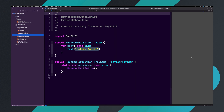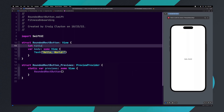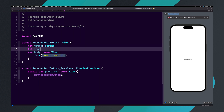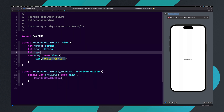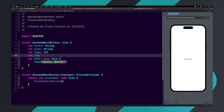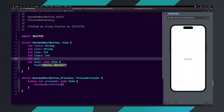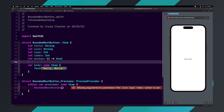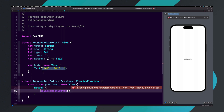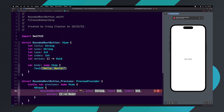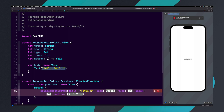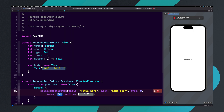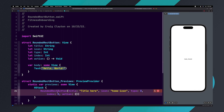Let's start by adding the variables that we need for this button: let title: String, let icon: String, let type: Int, let index: Int, and let action: () -> Void. Command-click on the RoundedRecButton and embed into an HStack. Now type title and hit return. For the title, add "title here". For the icon, add "home-icon". For both index and type, add zero. And for action, we'll just add an opening and closing curly brace. Now let's copy and paste the RoundedRecButton we just updated and update the icon to "outdoor-icon" and update index to one.